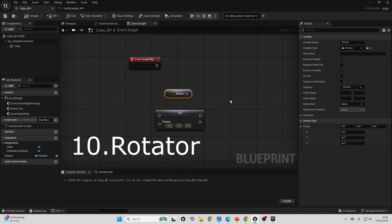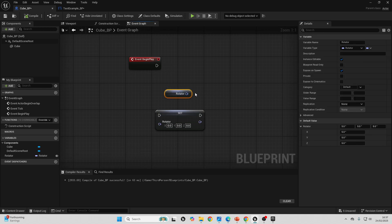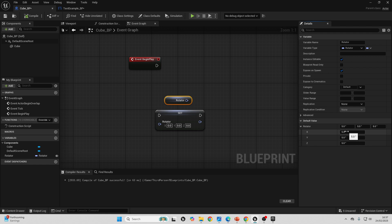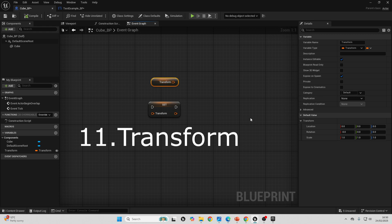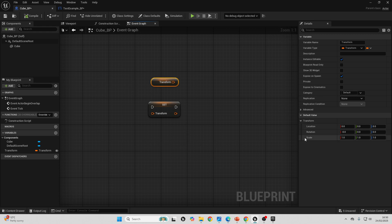Next up, we have the rotator variable. This is also made up of three separate float values, although it's only meant to be used to store the specific rotation of an actor in a 3D space. Each value is meant to be in degrees. So each float value in the x, y, and z is meant to go up to a maximum value of 360 degrees to represent how you can rotate it. The transform variable is used to store the location, rotation, and scale of an object in a 3D space.